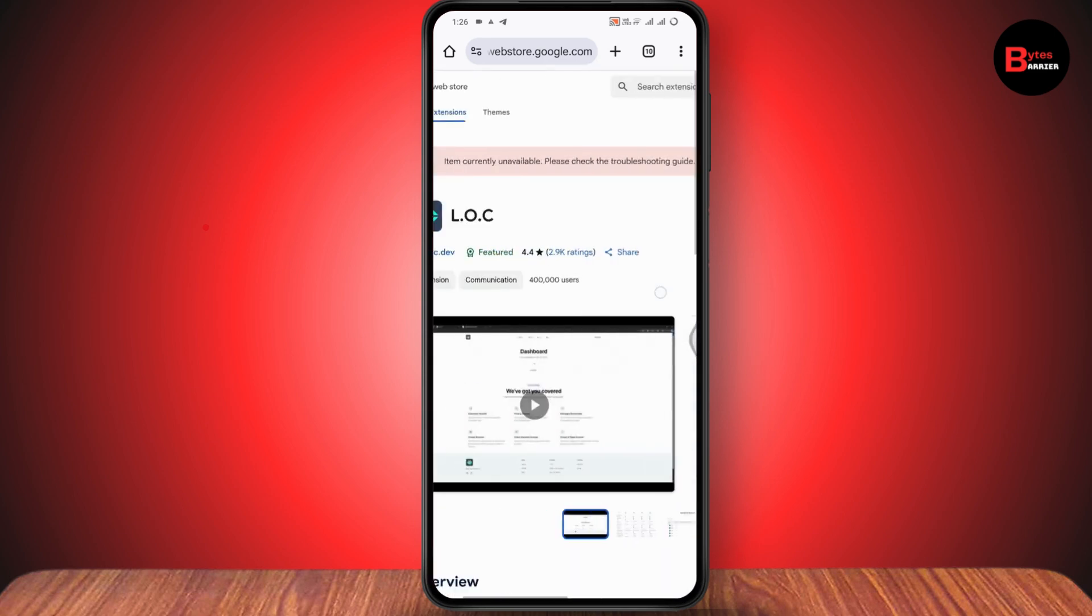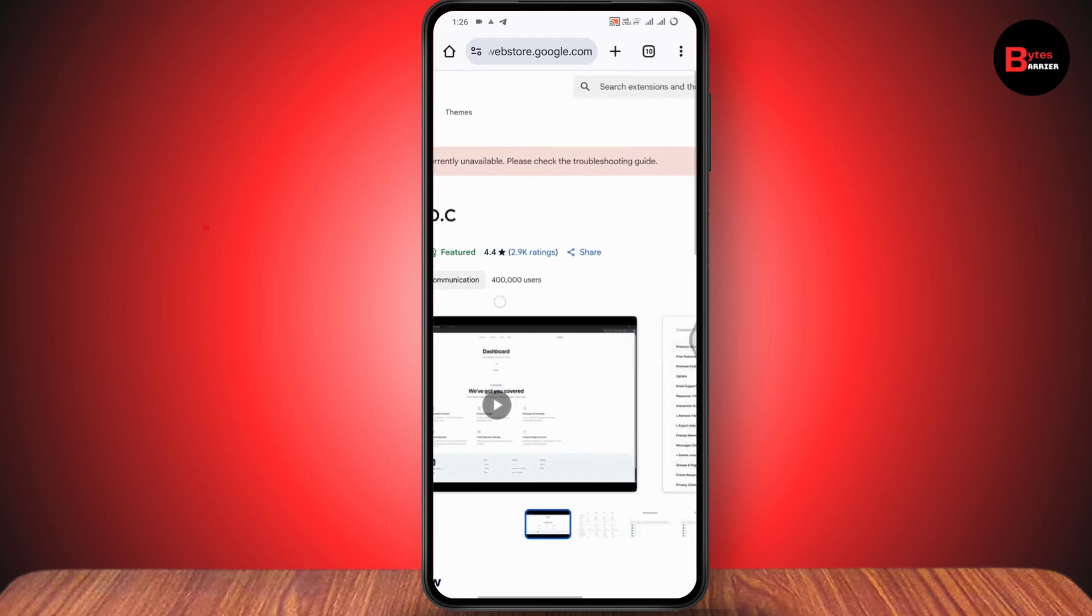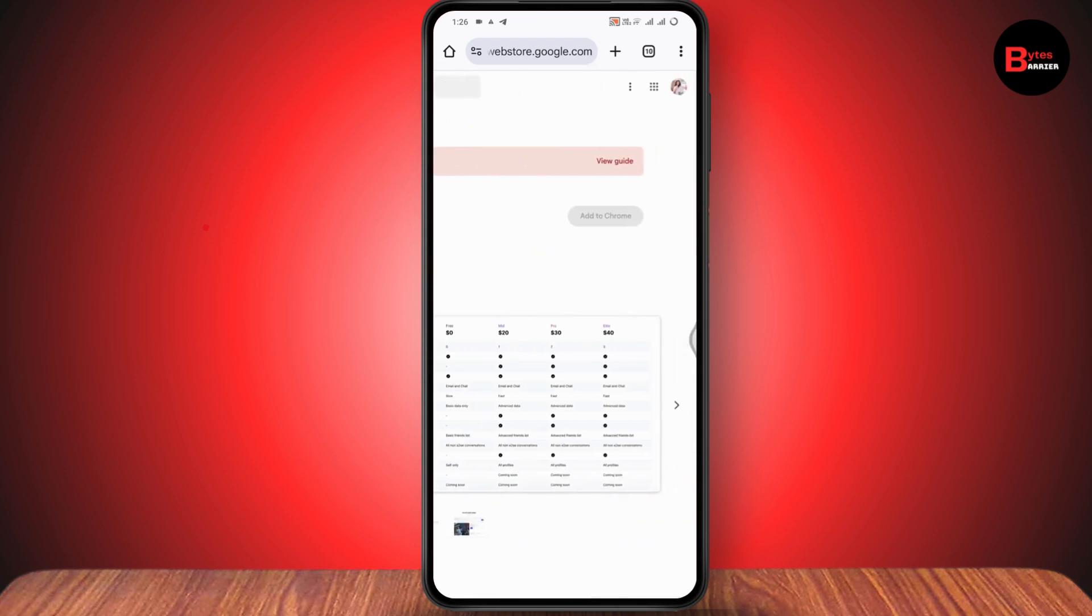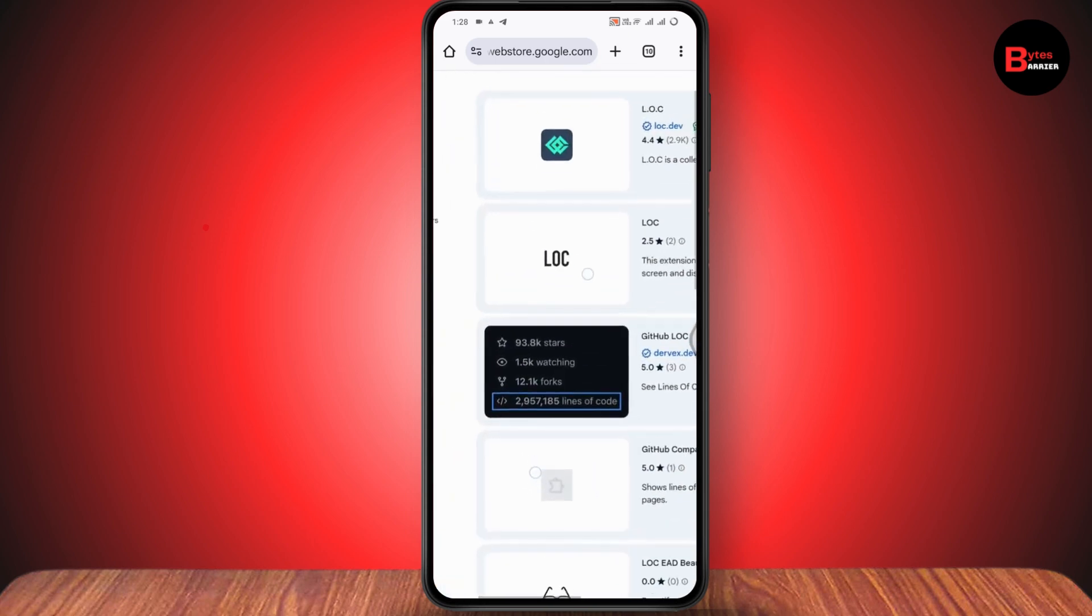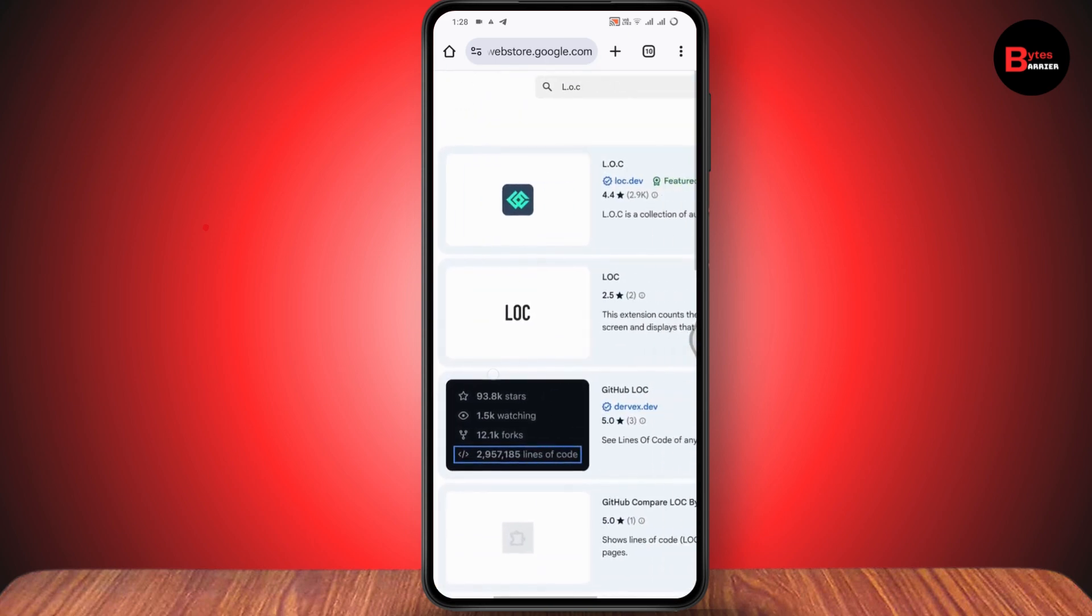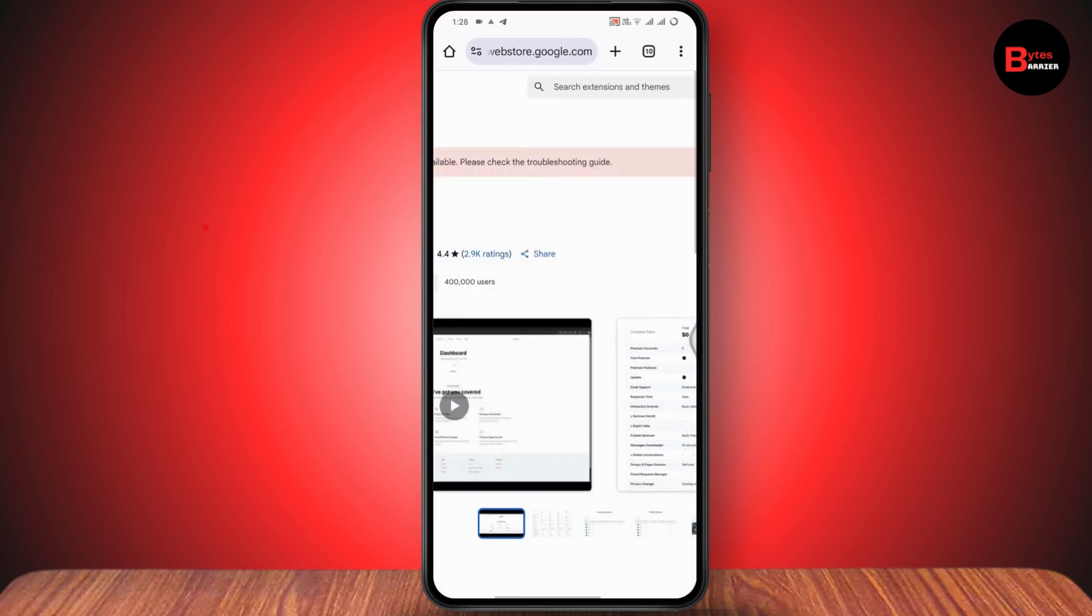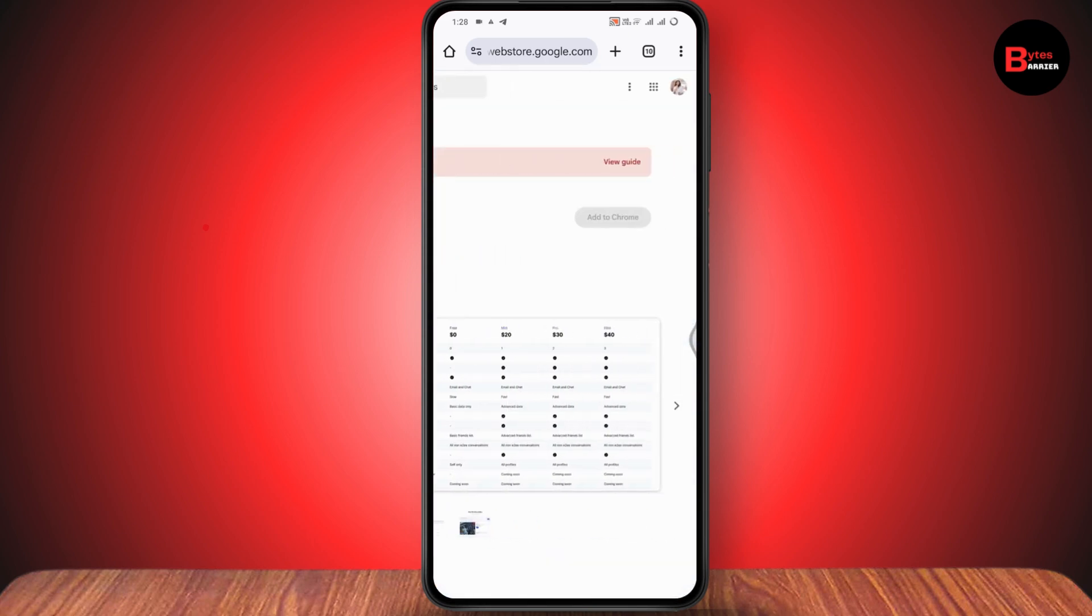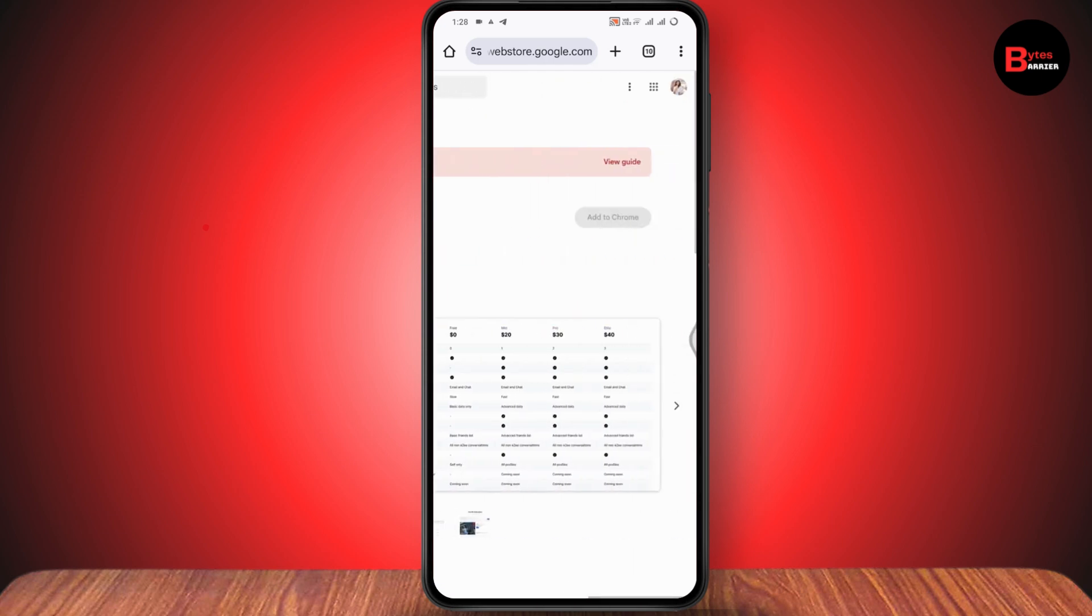Just tap on it. Once you have this extension, you need to go to the right side and tap on Add to Chrome. In my region, the extension is not available, but if it is available in your region, then you can go with Add to Chrome. After adding that extension to your Chrome, you can simply go back.